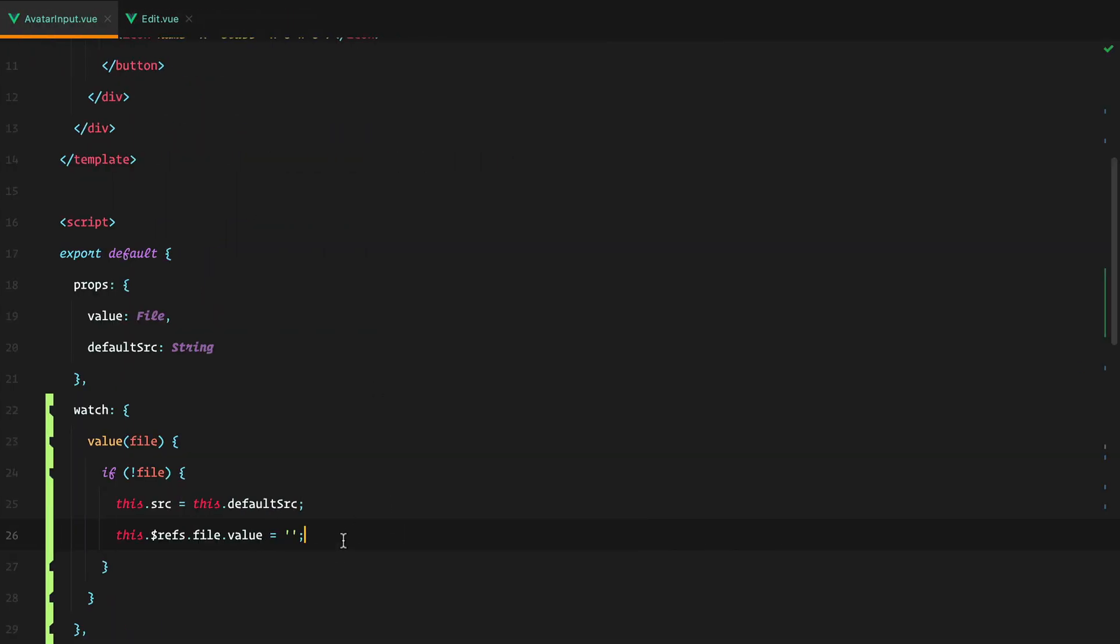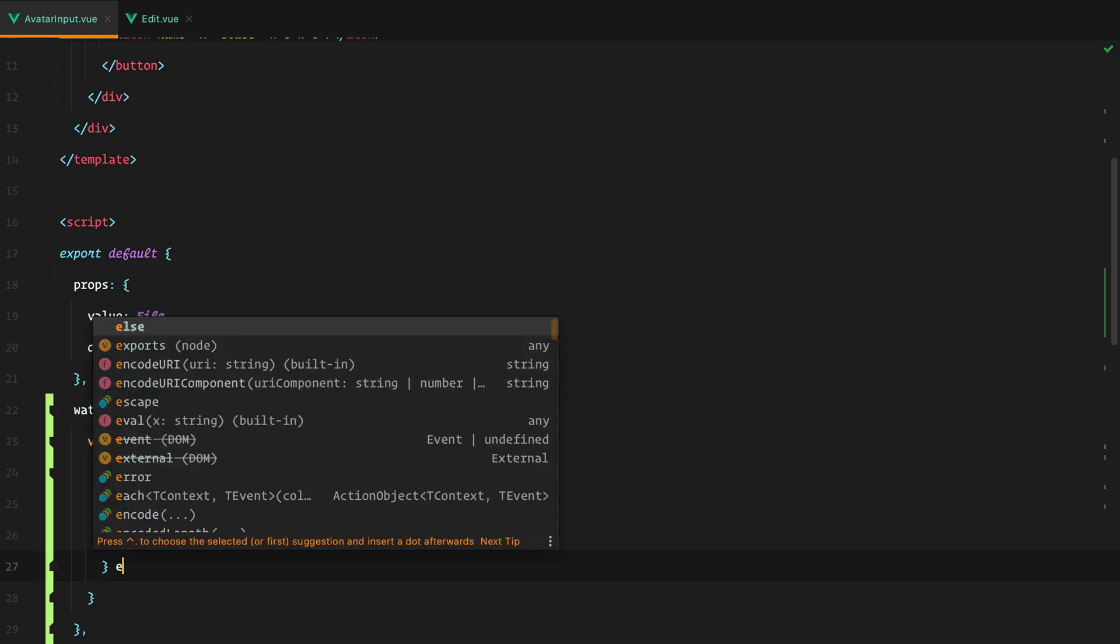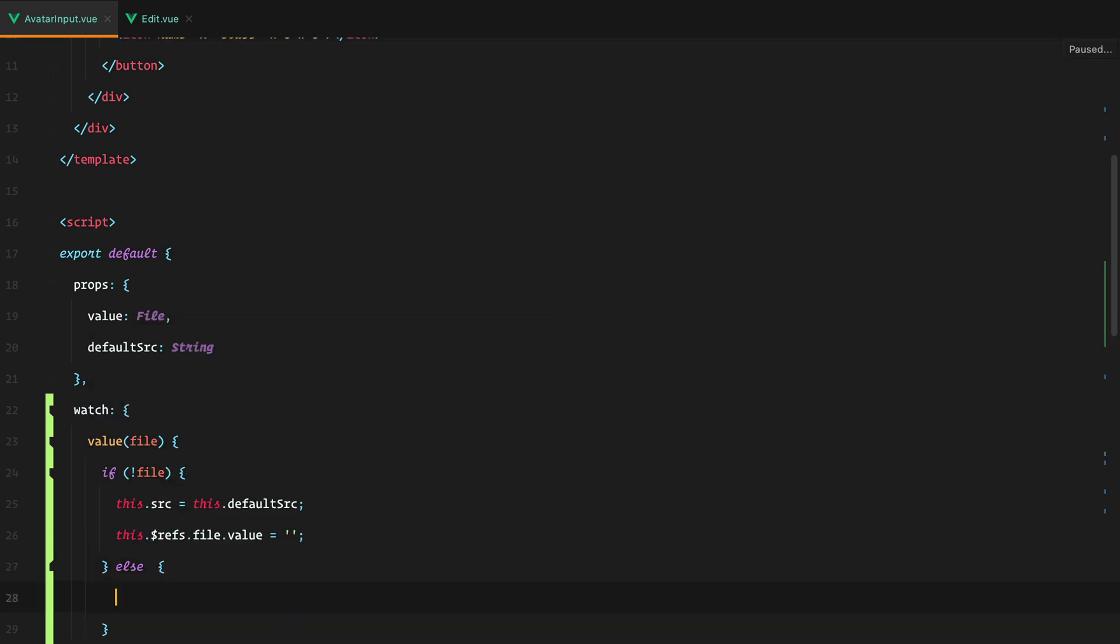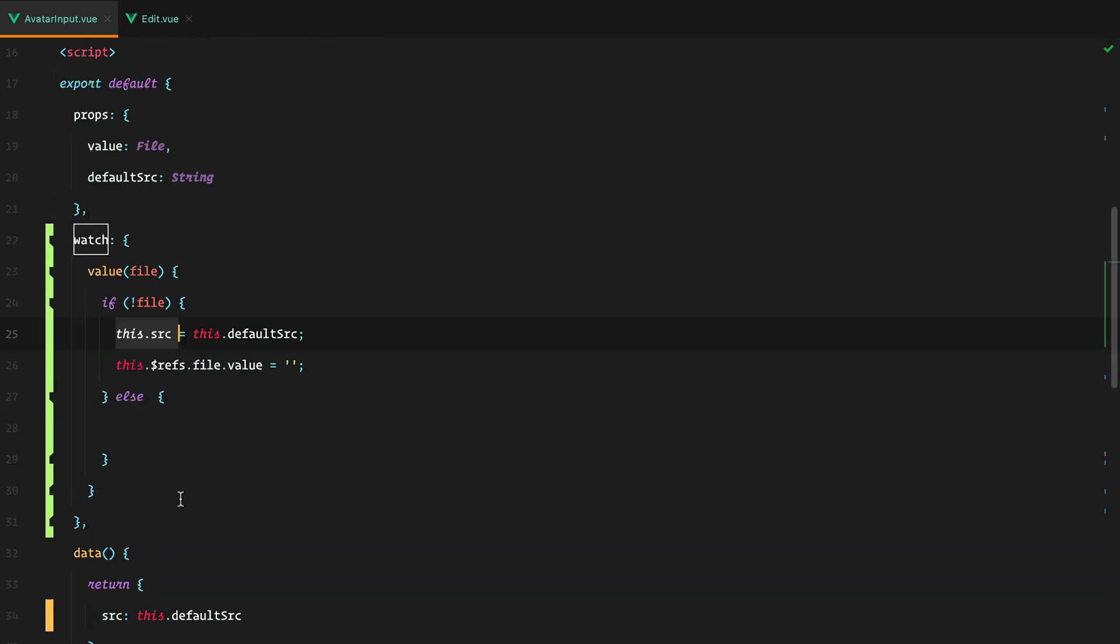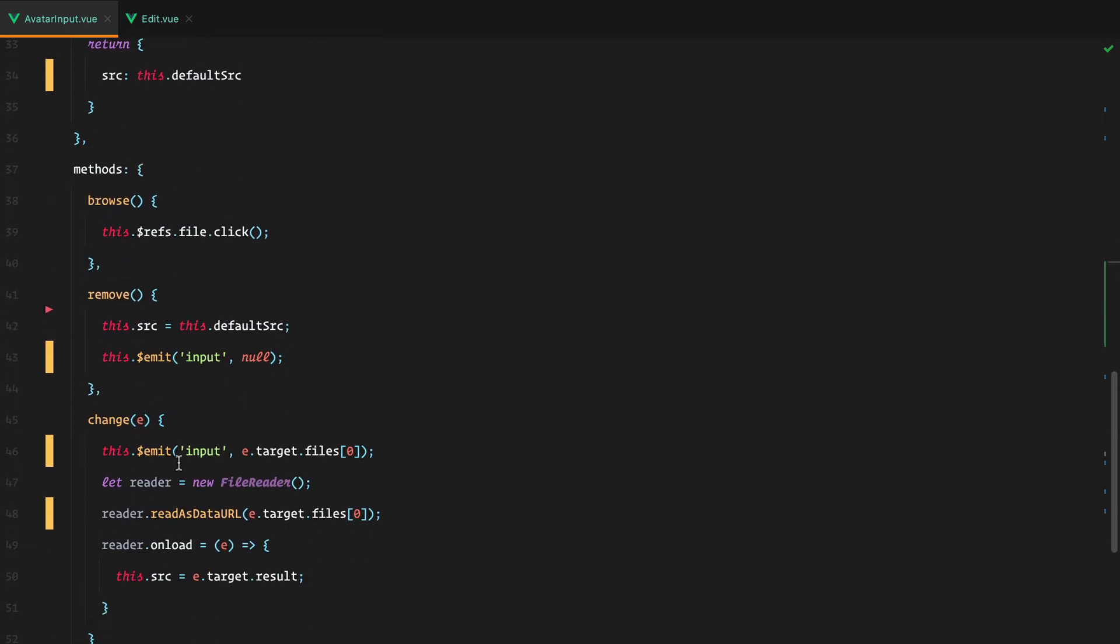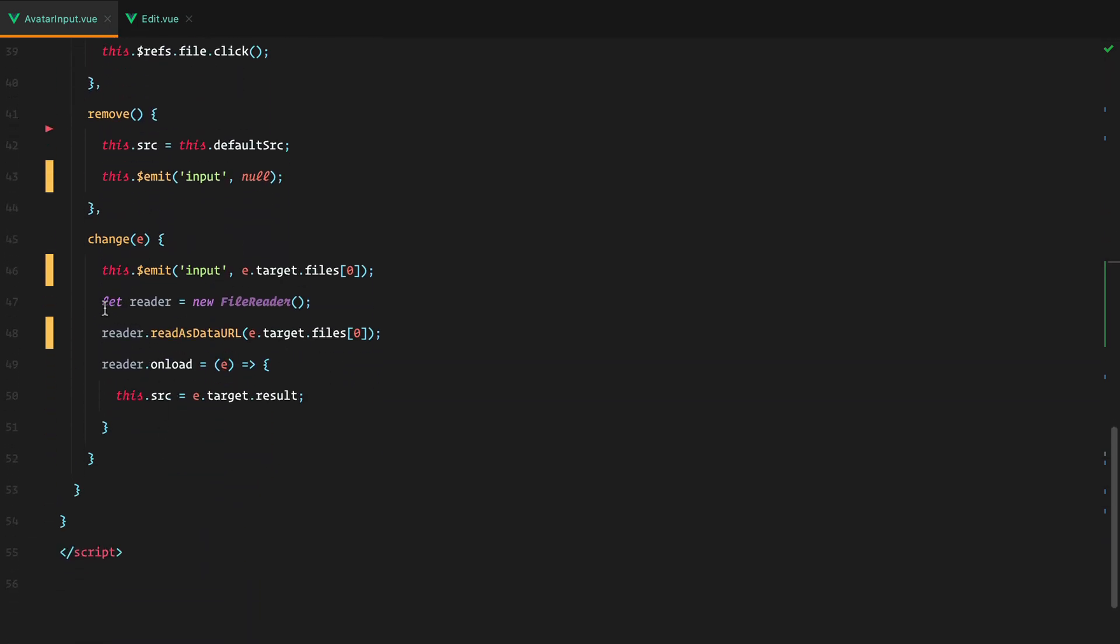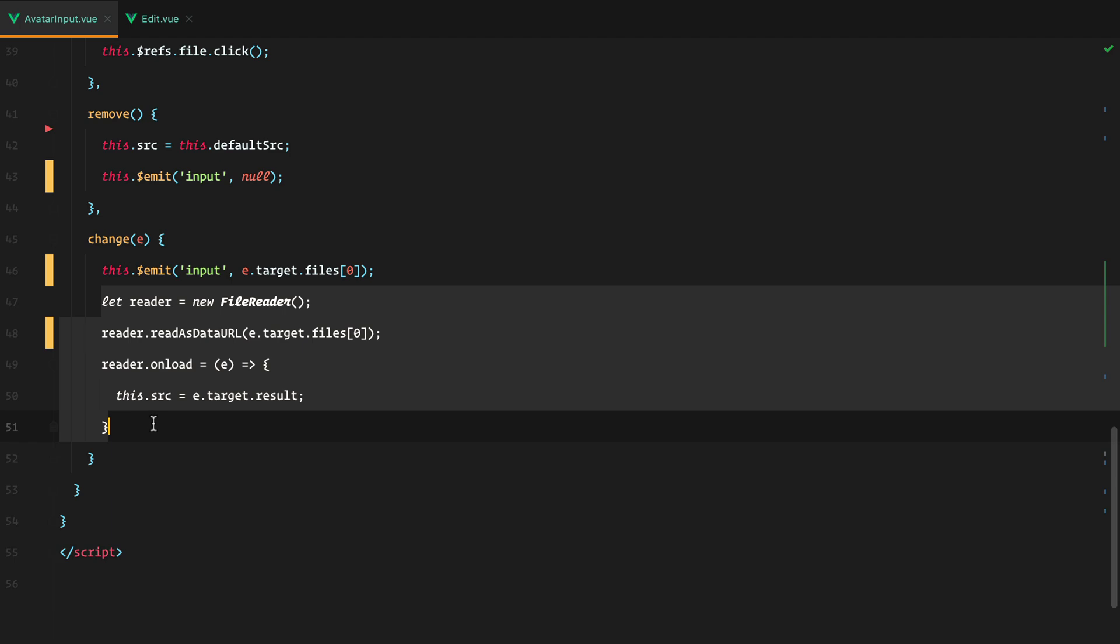Let's do the same for the other case, the case when we do have a file. When we do receive a file, we should read it and set its result as the source. So we should basically do what we're doing here.